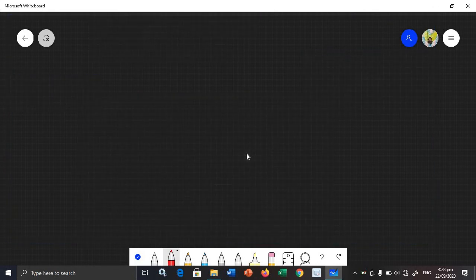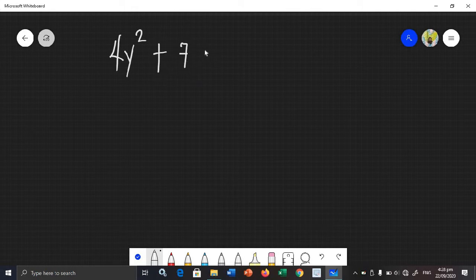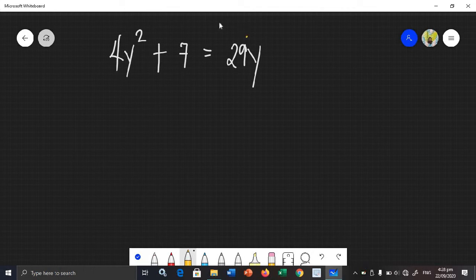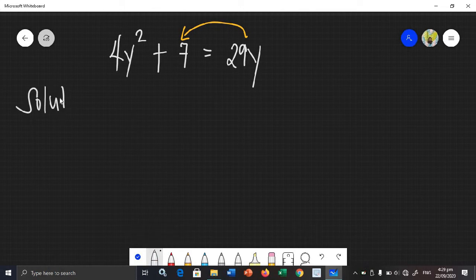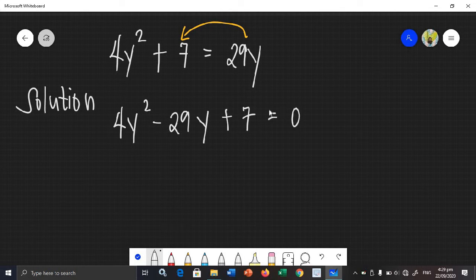Let's say we have the last example. What happens when the quadratic term has a numerical coefficient? It becomes harder to factor, of course. The equation is not yet in standard form, so we need to transpose the term on the right side to the left side. It becomes 4y squared minus 29y plus 7 is equal to 0.